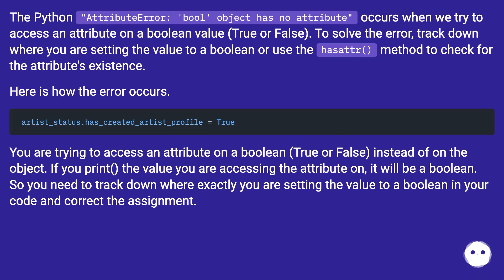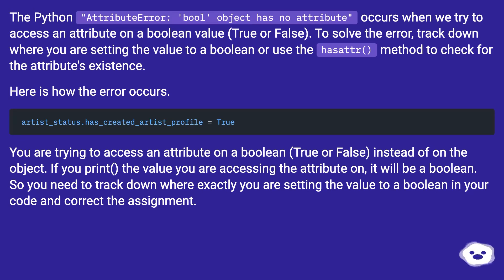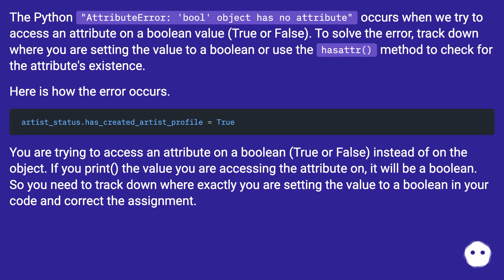You are trying to access an attribute on a boolean (true or false) instead of on the object. If you print the value you are accessing the attribute on, it will be a boolean. So you need to track down where exactly you are setting the value to a boolean in your code and correct the assignment.